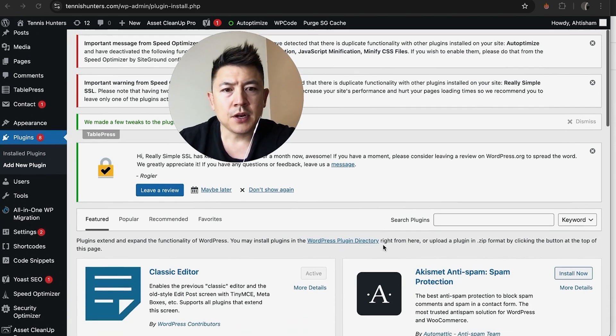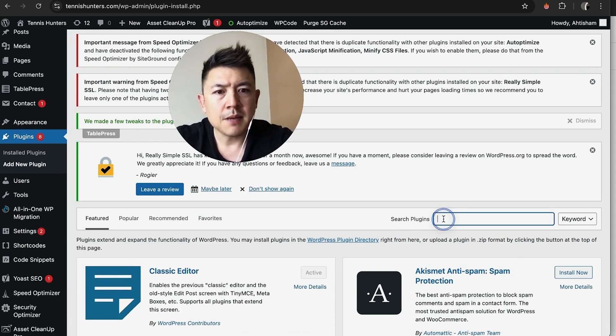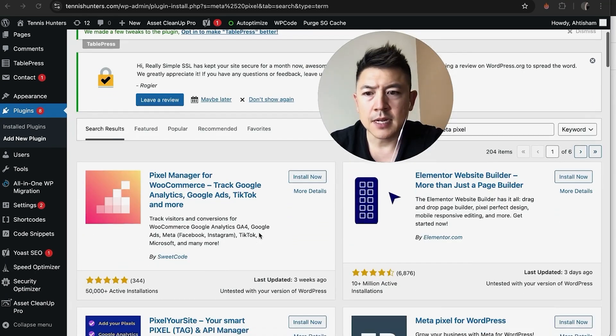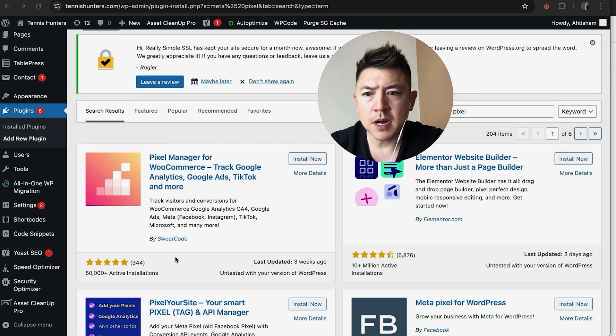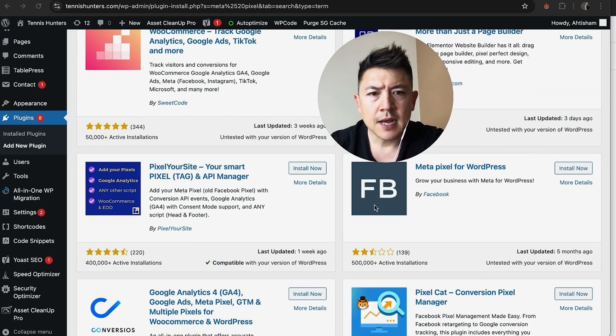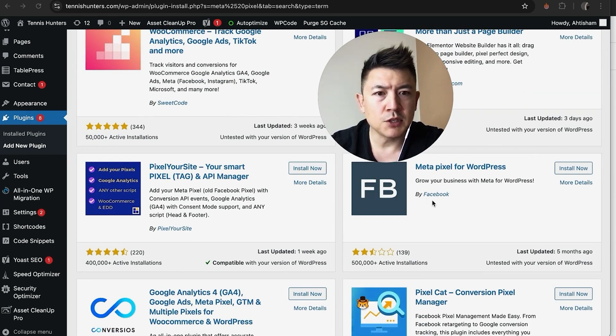Once you do that, you're going to be able to search plugins. So what we're going to do is just type in Meta Pixel. You're actually going to see a lot of different options. This one seems to be pretty popular right here, Pixel Your Site.